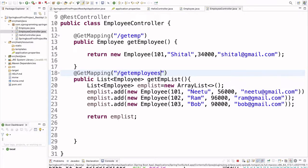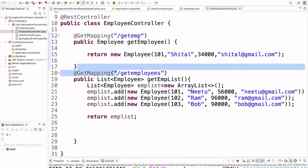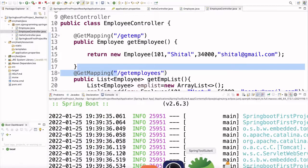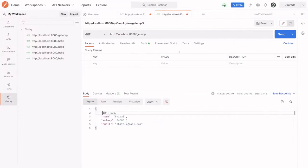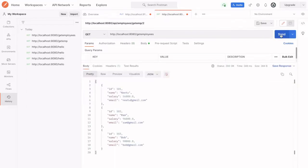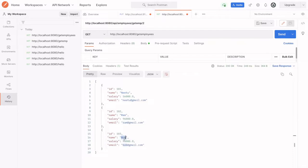After restarting the application successfully, let's open Postman and change the URL to /getEmployees. Clicking Send, we can see three employees: the first is Nitu, then Ram, and then Bob. This is how we can create a REST API to get a list of employees.